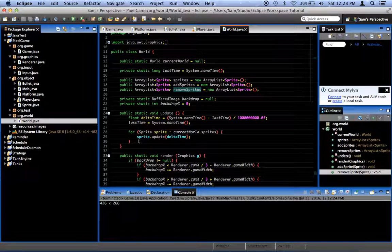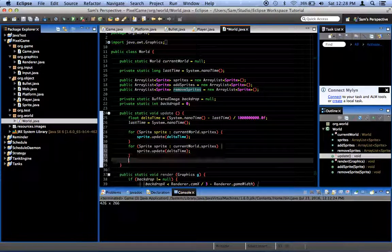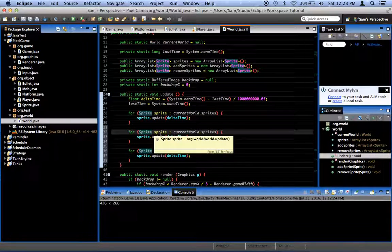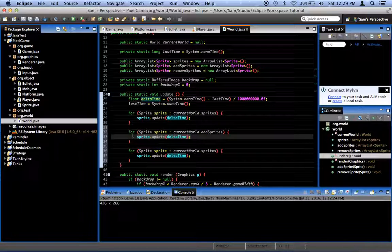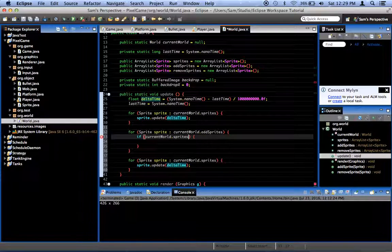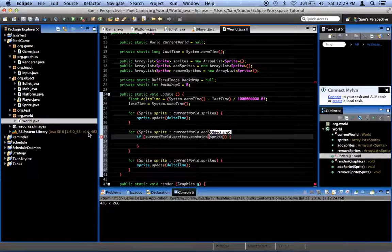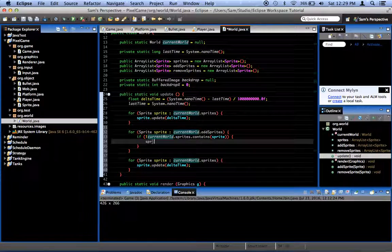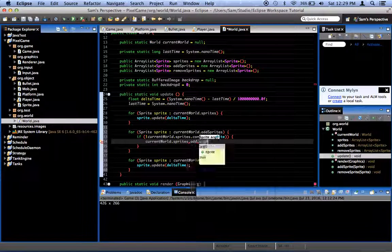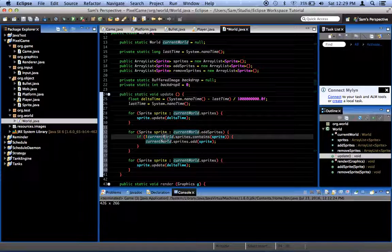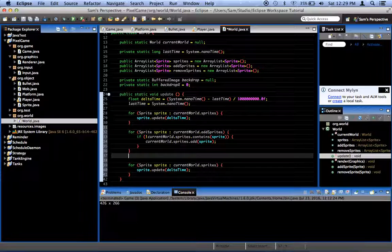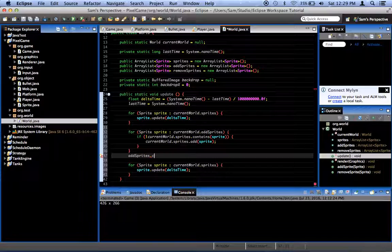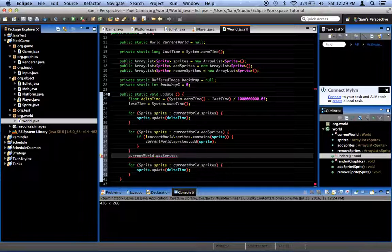Now, back in our update method, we're going to duplicate this a couple of times. This loop right here, we're going to say sprite sprite in current world dot add sprites. And we say, if not current world dot sprites dot contains sprite. So, if this sprite does not already exist in the world, then current world dot sprites dot add sprite. So, add it to the world, if it's not already in the world. Now, at the end, this is very important, or else you will have a memory leak and your program will slow to a crawl and eventually stop working. I know because it happened to me. You want to say current world dot add sprites dot clear.